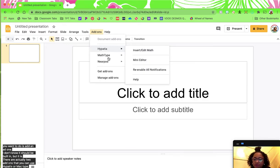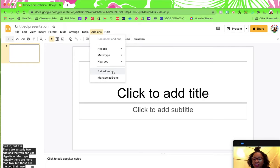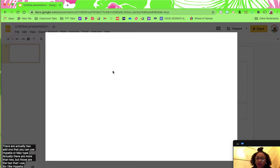So I like Hypatia. Yours is not going to be right there — you have to first go to get add-ons and then look it up. So go to get add-ons, and then once this loads, you just type in Hypatia and it'll show you what to do.